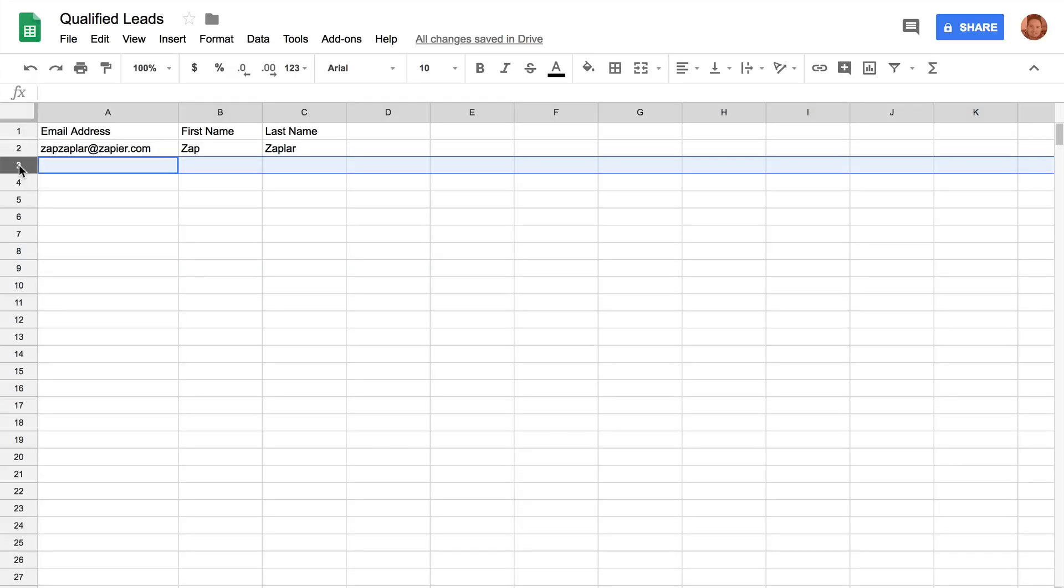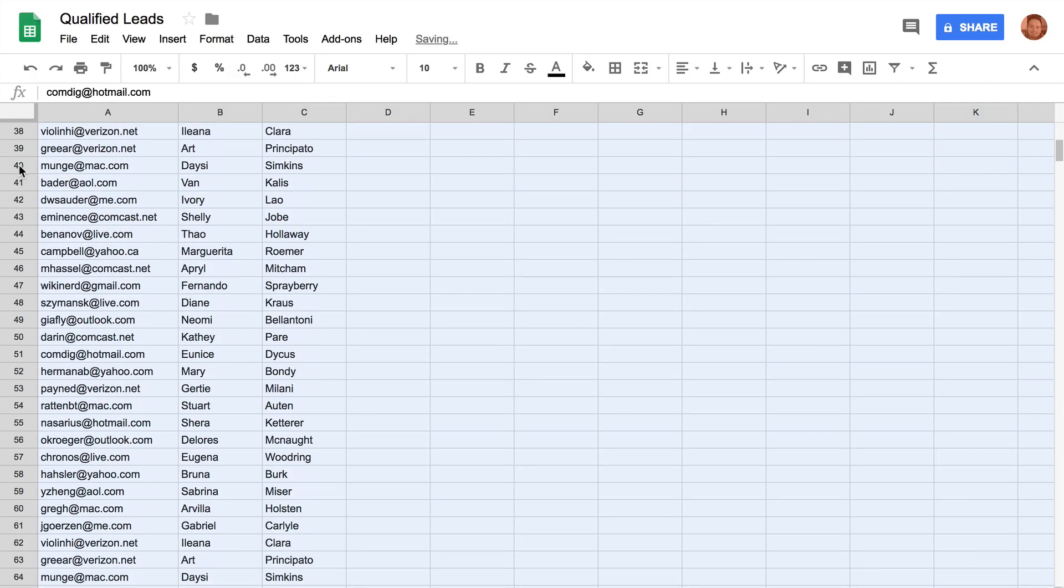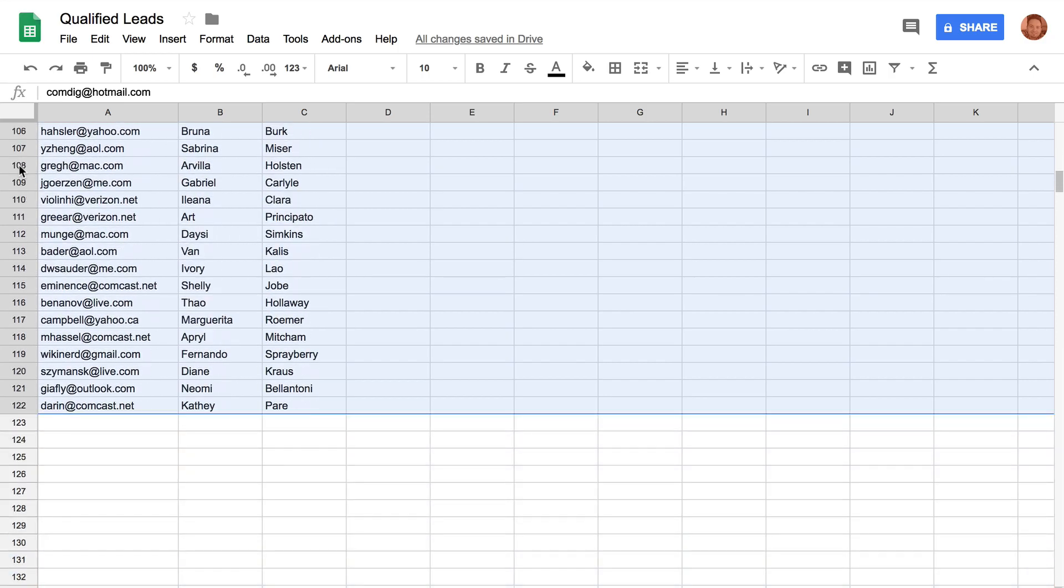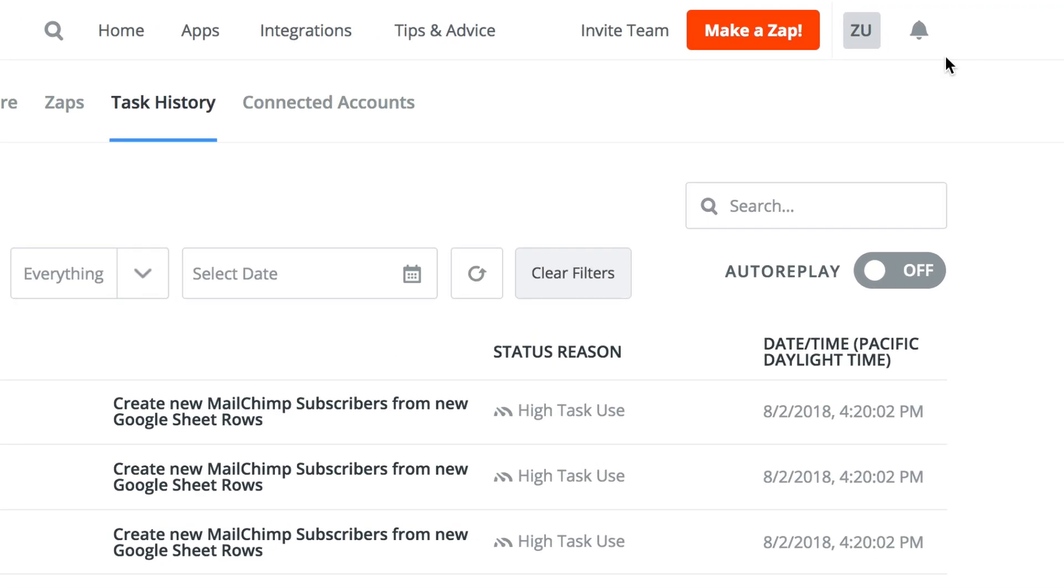But don't worry, we have flood protection built into all polling triggers to stop unwanted tasks from running if we find more than 100 items coming back in a single polling attempt.